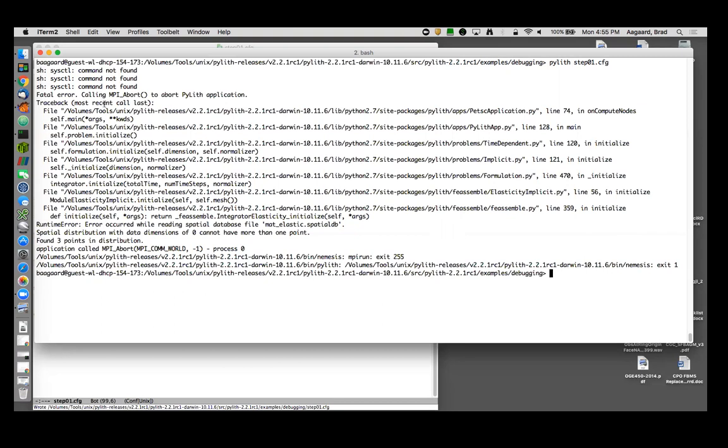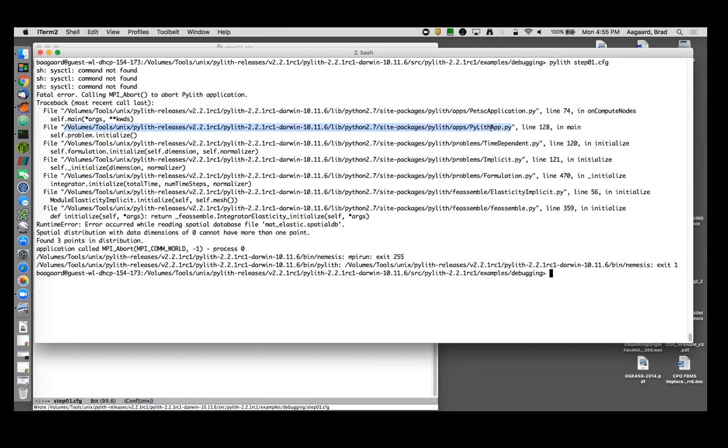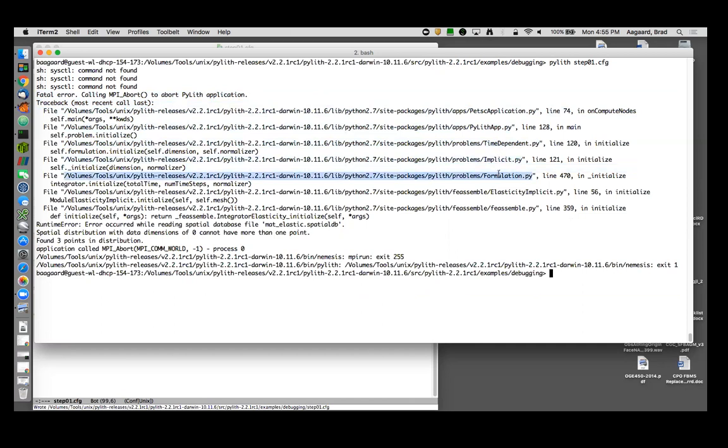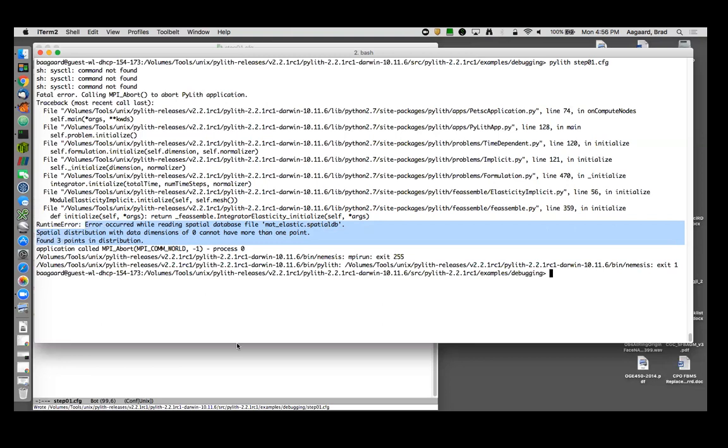Here now I have not just a warning, I have a more complicated error message. Let's start at the top. It aborted the PyLith application. Now it has gotten down into Python. When Python gets an exception, it gives me the stack of where it was. I was in application, I was in a PETSc application which was in the PyLith application, which was in my time dependent problem implicit time stepping in the formulation, more general formulation within elasticity implicit. Then it called the swig binding to the fe_assemble which then jumped down to C++ and then I have the results of a C++ exception. Here is all of this: error occurred while reading spatial database file mat_elastic.spatialdb. Spatial distribution with data dimension of zero cannot have more than one point. Found three points in distribution.